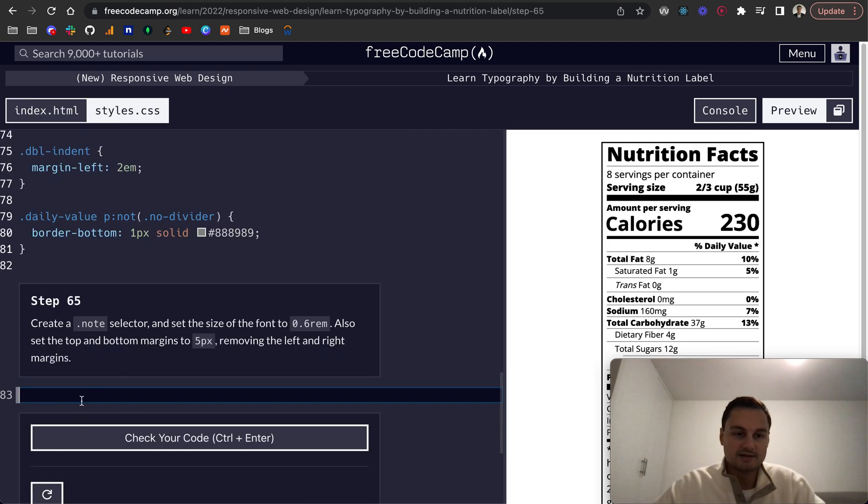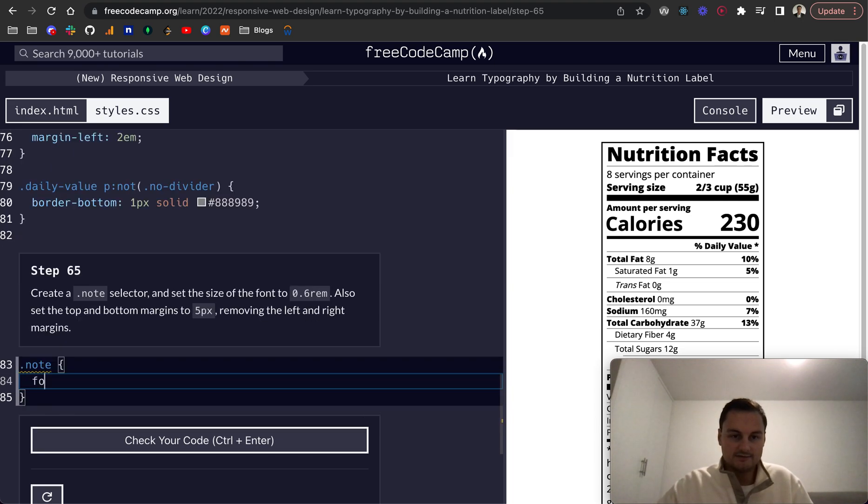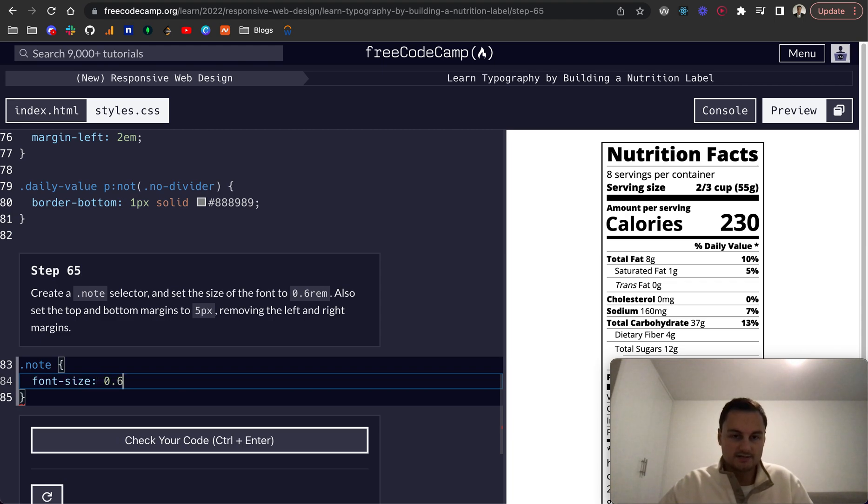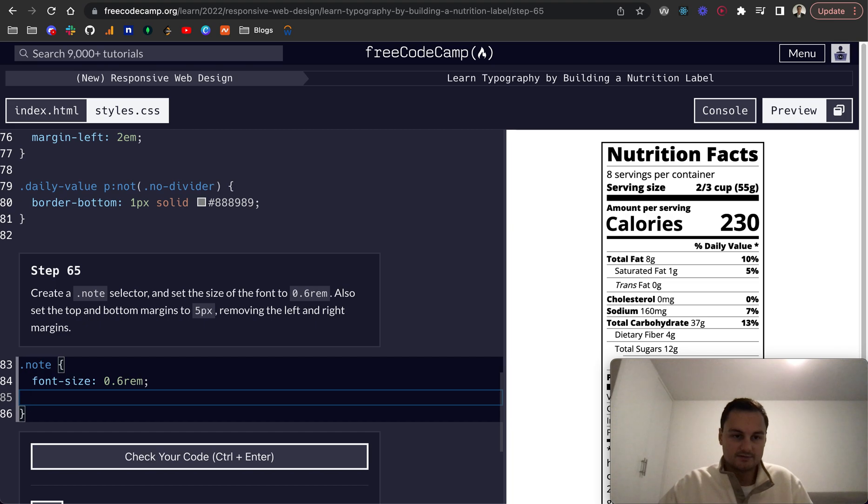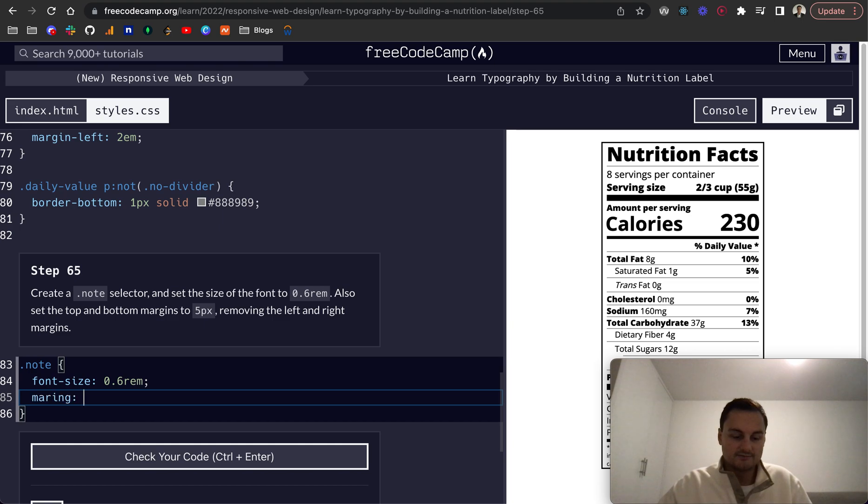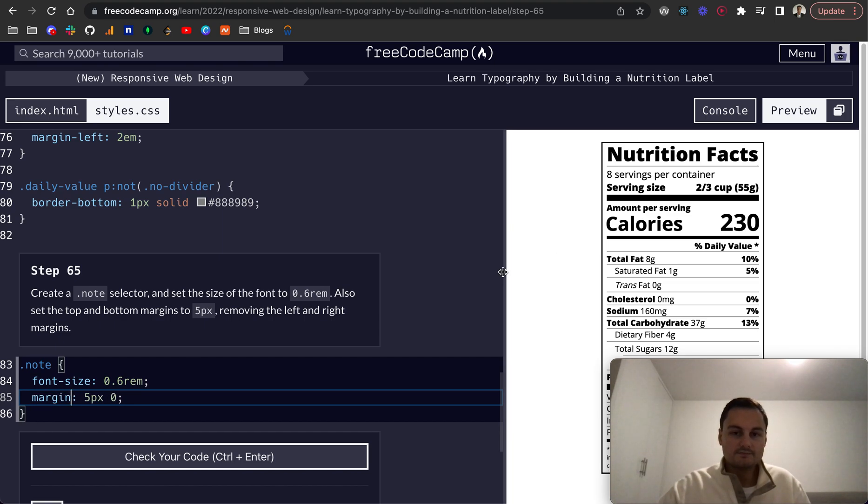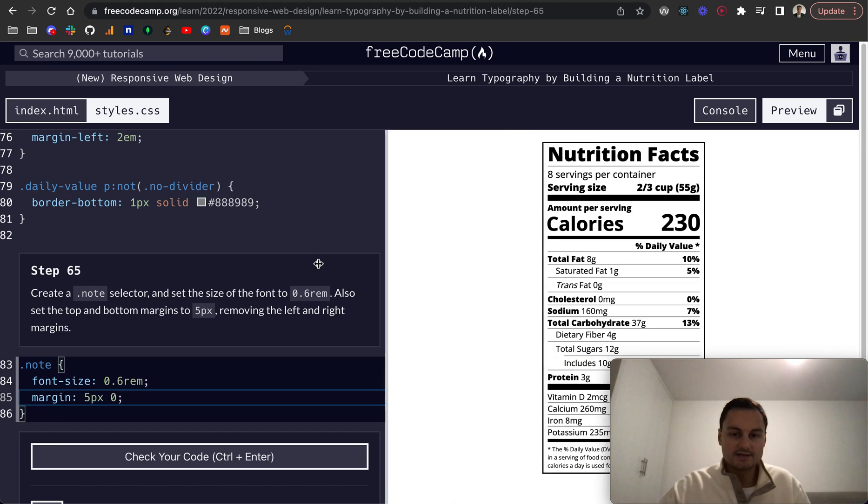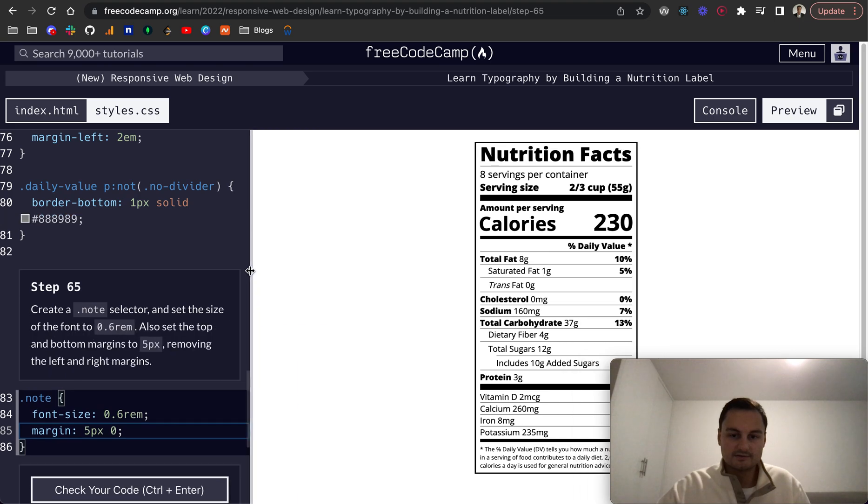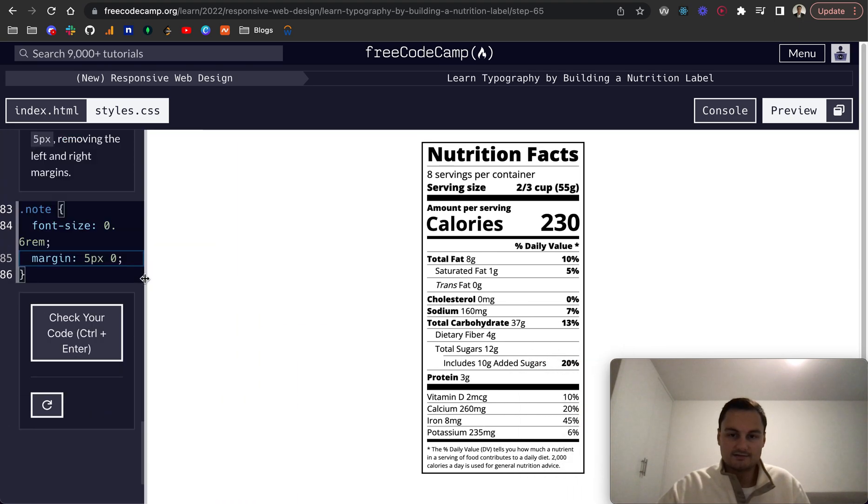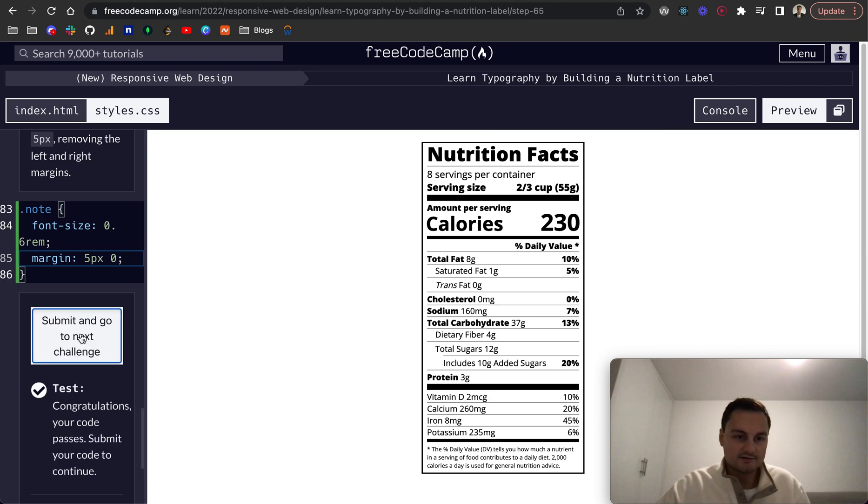And then we just want to create a note selector for that text. Font dash size will be 0.6 rem, and then top and bottom margins to 5px, removing the left and right. So that would be margin, so 5px top and bottom, zero left and right. I just need to spell margin correctly. And let's see how that looks. So there we go. That is our nutrition label. So let's check that code.